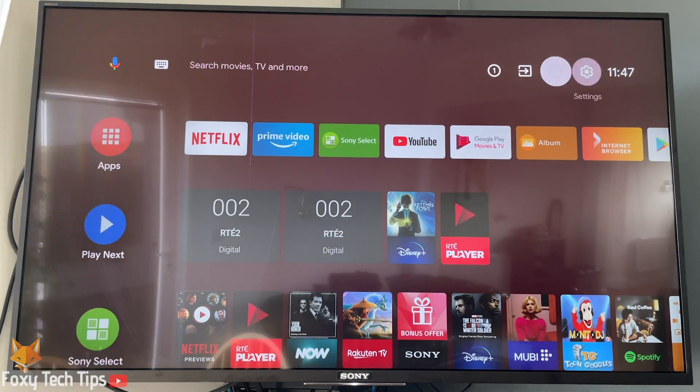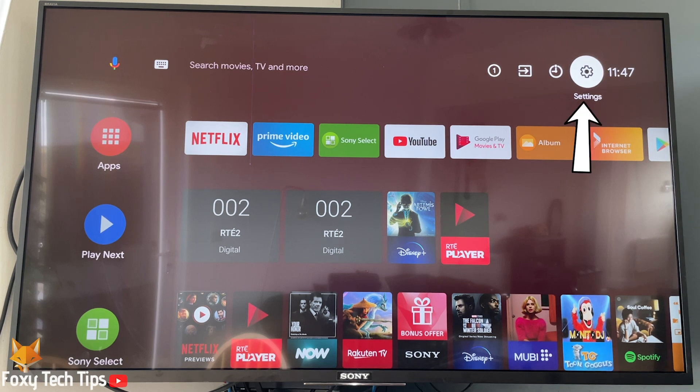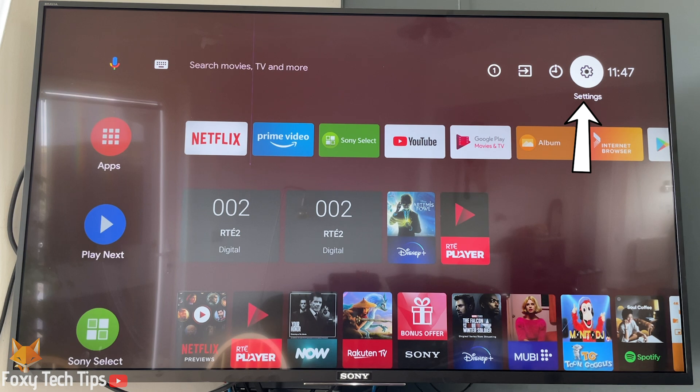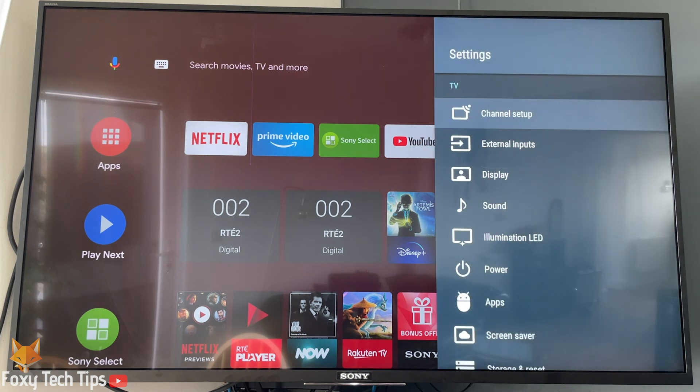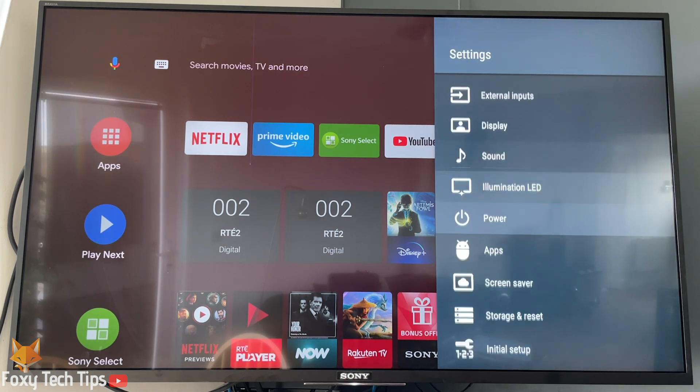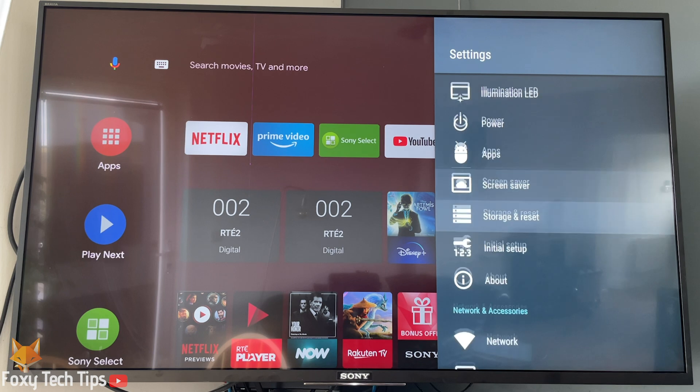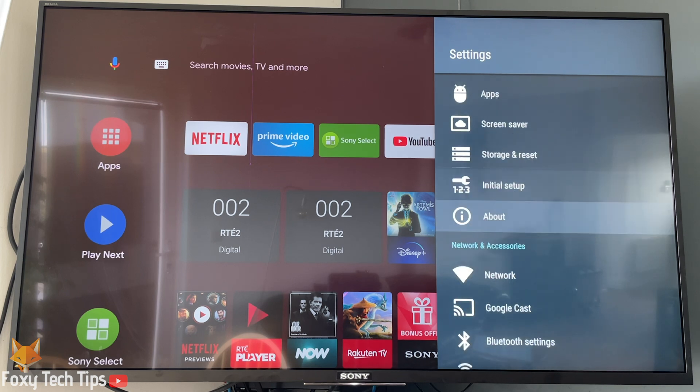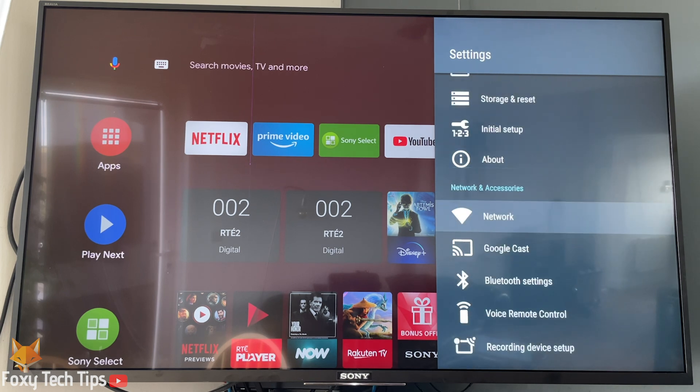From the home screen of your TV go to the top right and click on settings. In settings scroll down all the way to the network and accessories section and then select network.